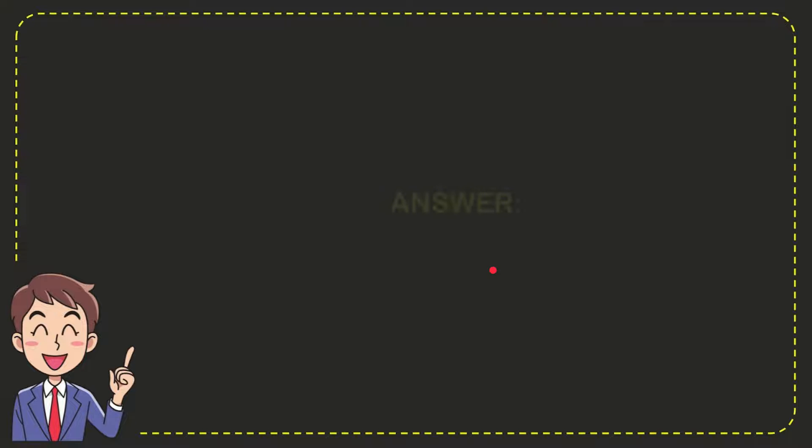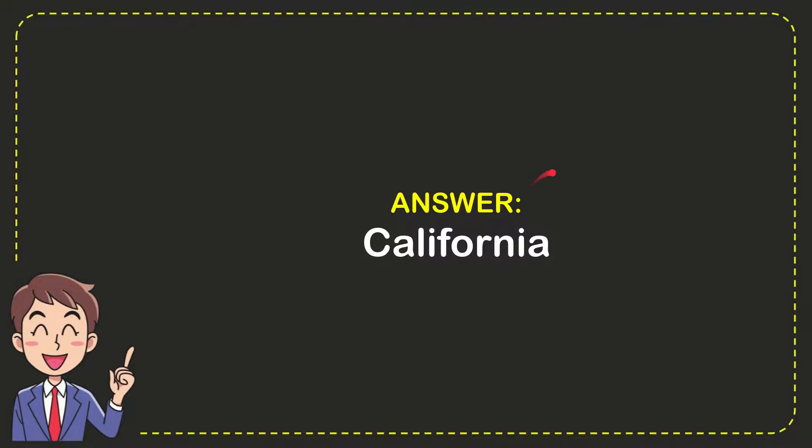Well now I give you the answer for this question. The answer for the question is California. So that is the answer for the question, California.